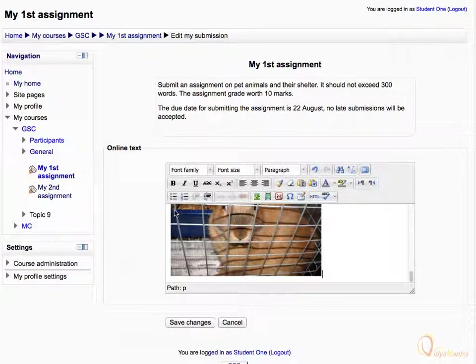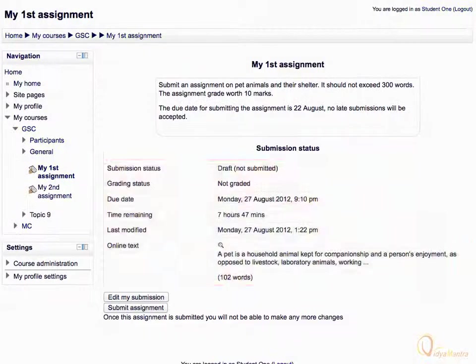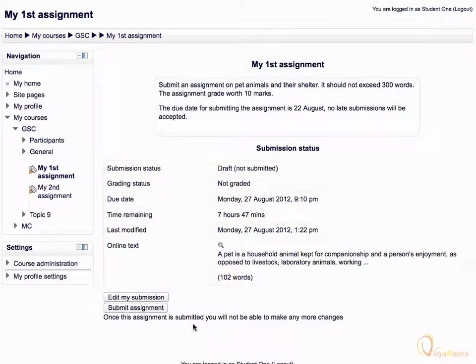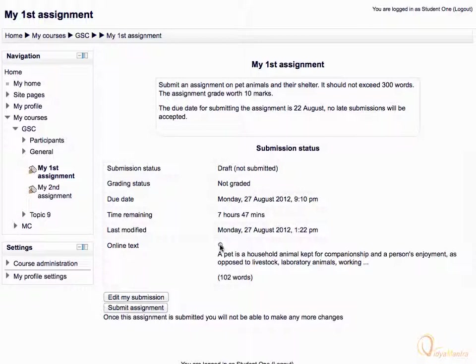Then click save changes. Now notice the changes in the submission status table. You can also have a look on the submitted text by clicking the small magnification icon in the online text column.